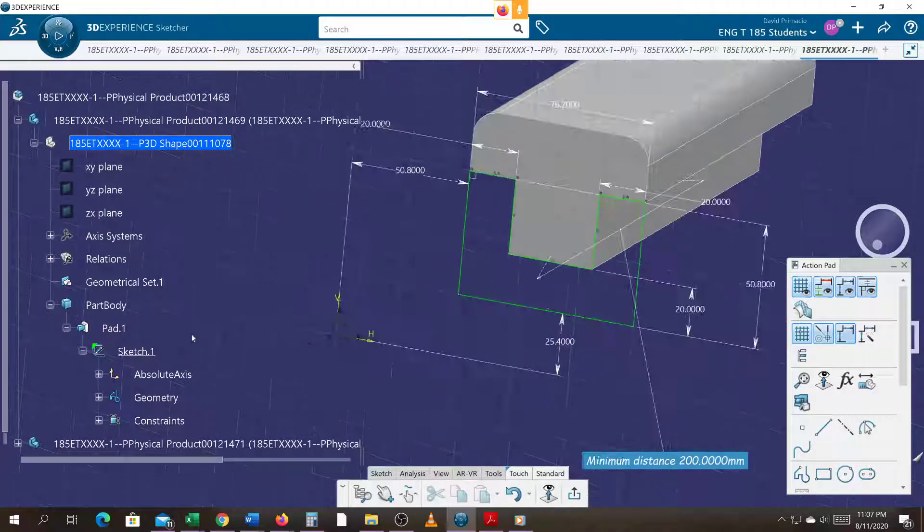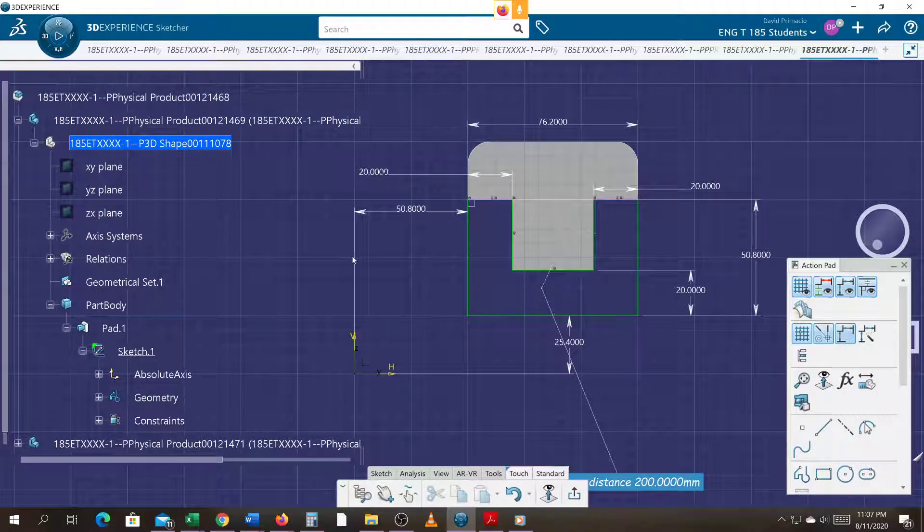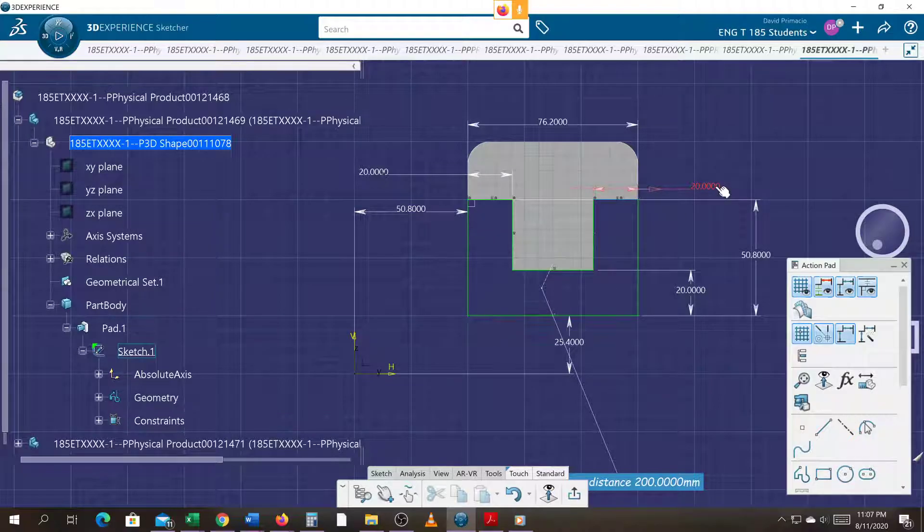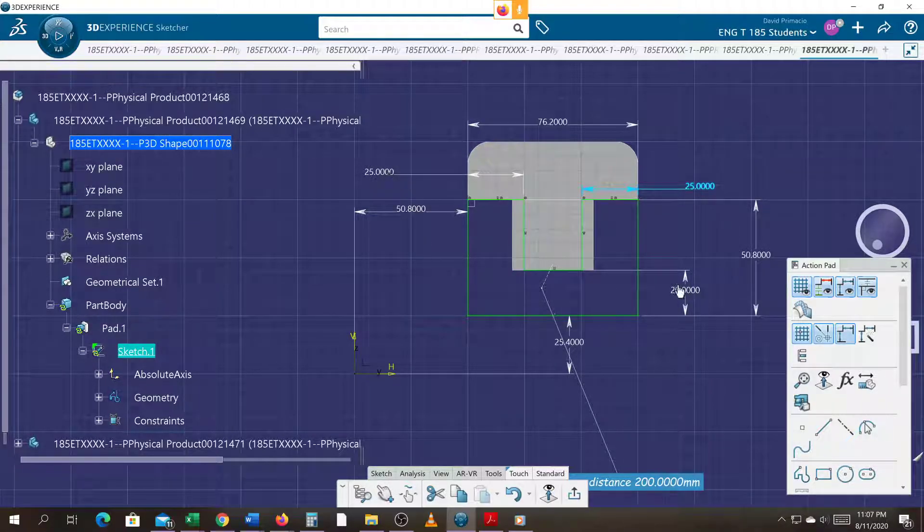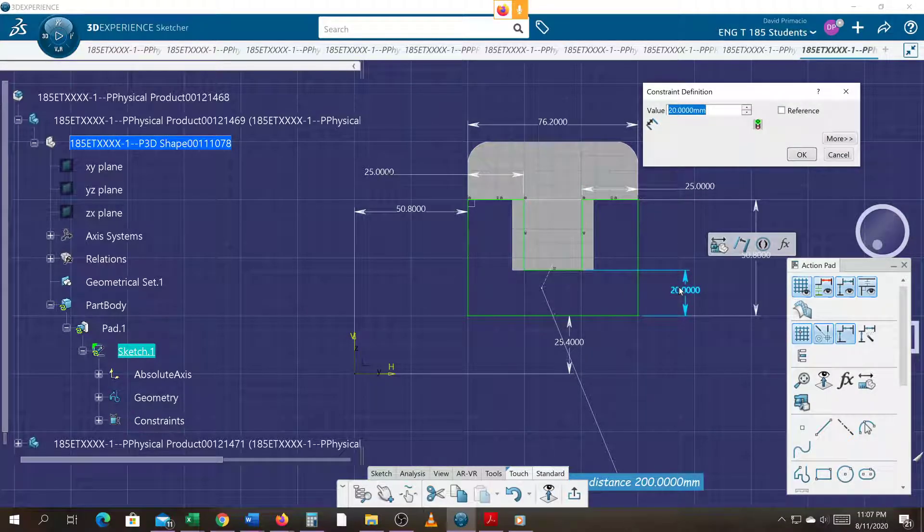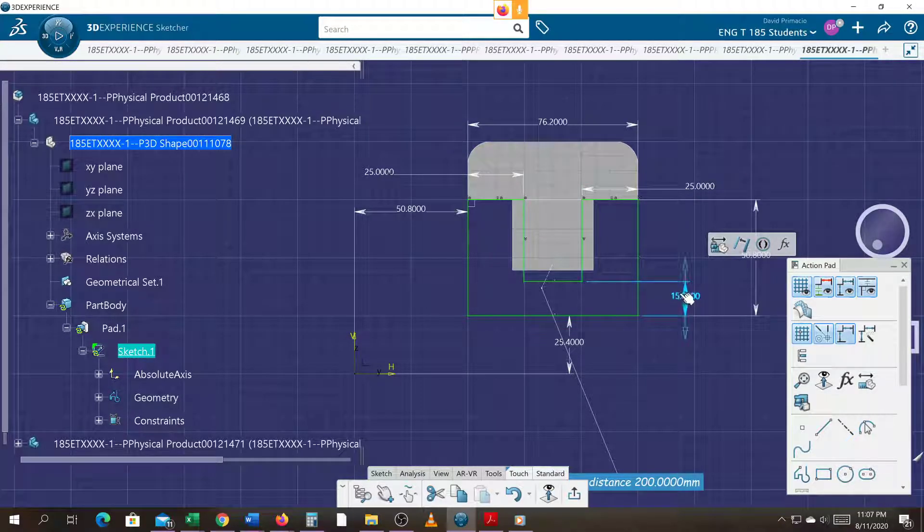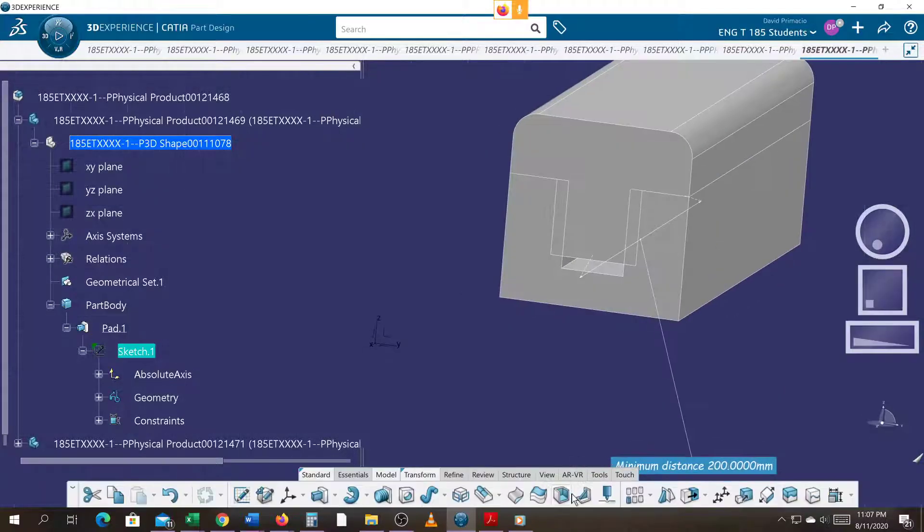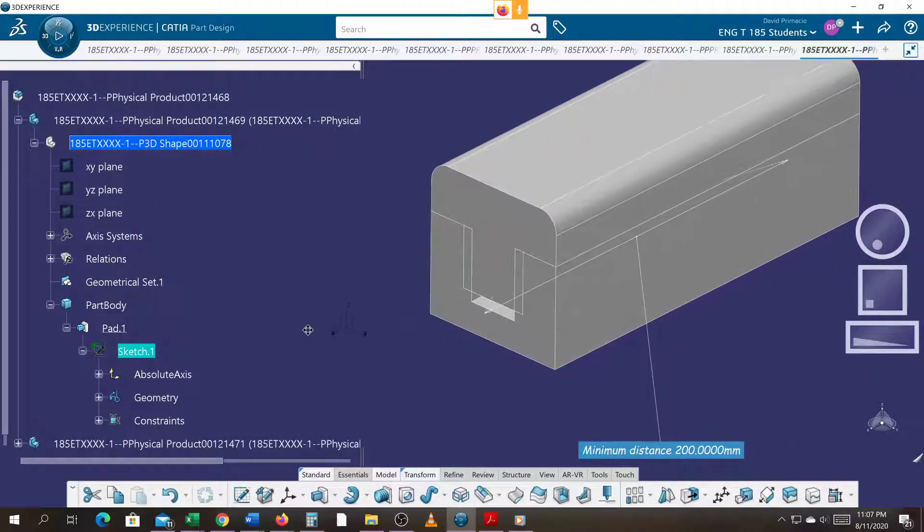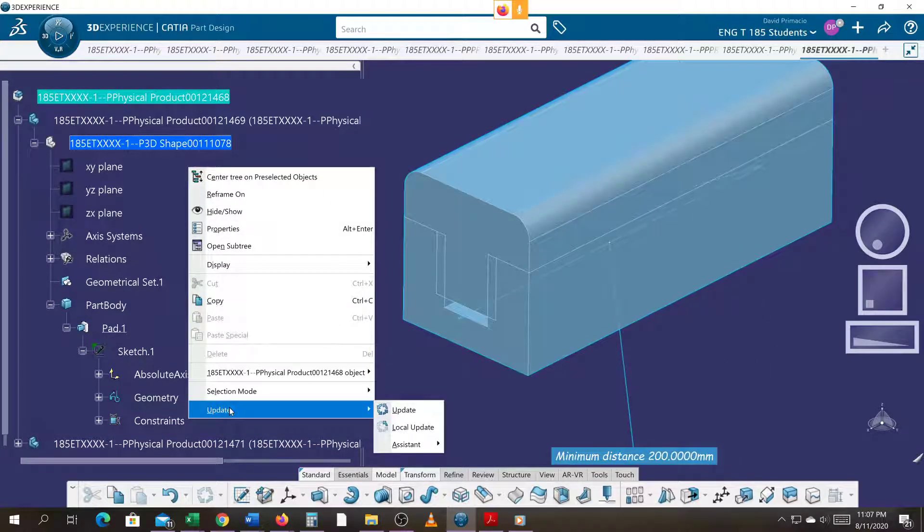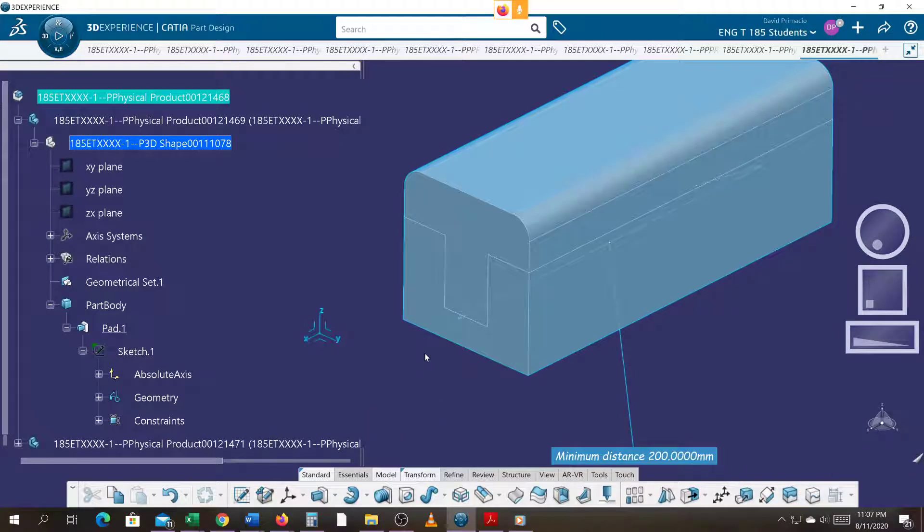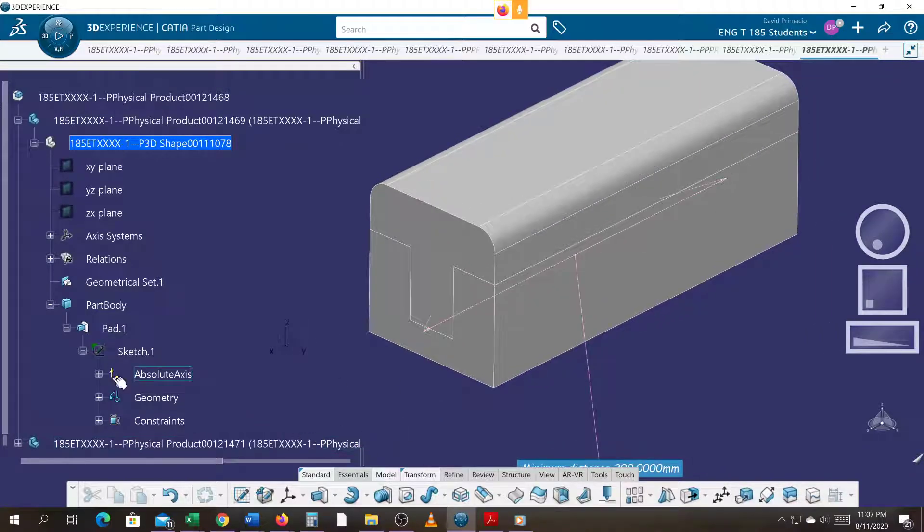Let's check that sketch one more time. Change that to 25, change this to 15, exit out, and then do the update. Again it seems to be working good.